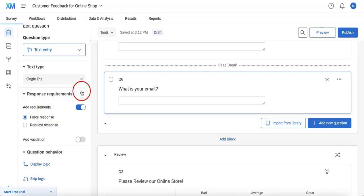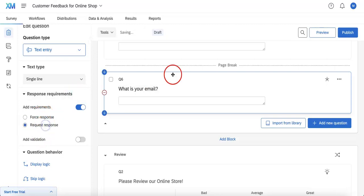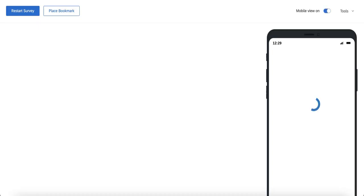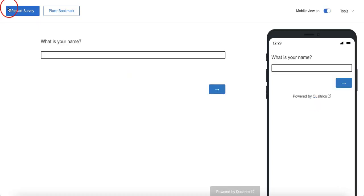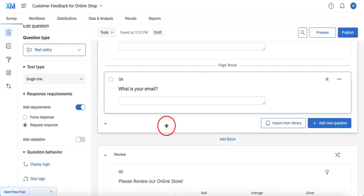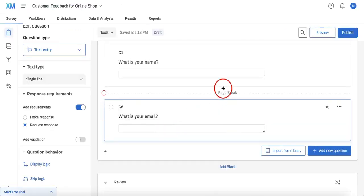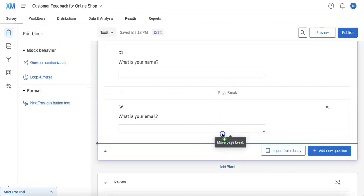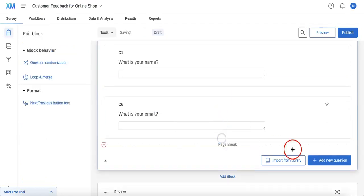Whether it's been forced or requested, any sort of response requirement will be noted through that little symbol. Let's take a look at what both would look like through the preview. We're going to first do request response. We'll hit preview and wait for that tab to open. It looks like our page break was in the wrong place, so let me fix that by going back and moving the page break below.